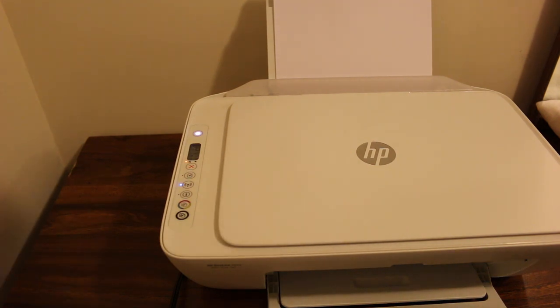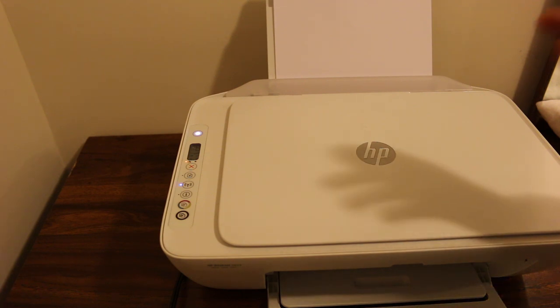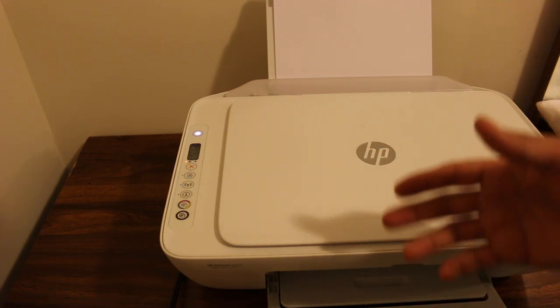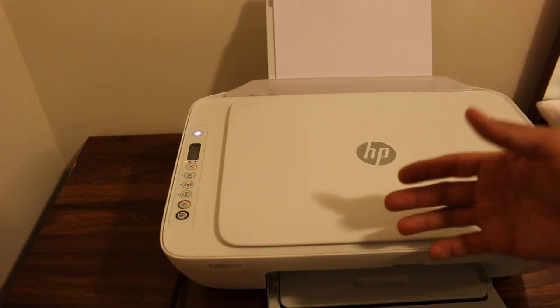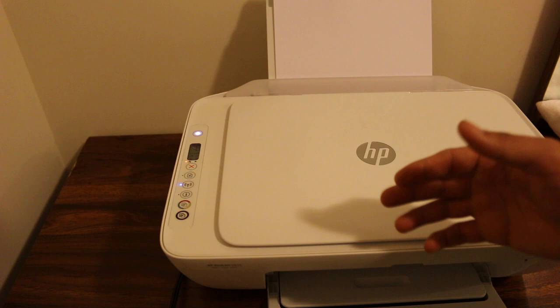Hi, today's video is about how to reset your HP 2630 printer. It's also the same process for HP 2631, 2632, 2633, 2634, and 2635.